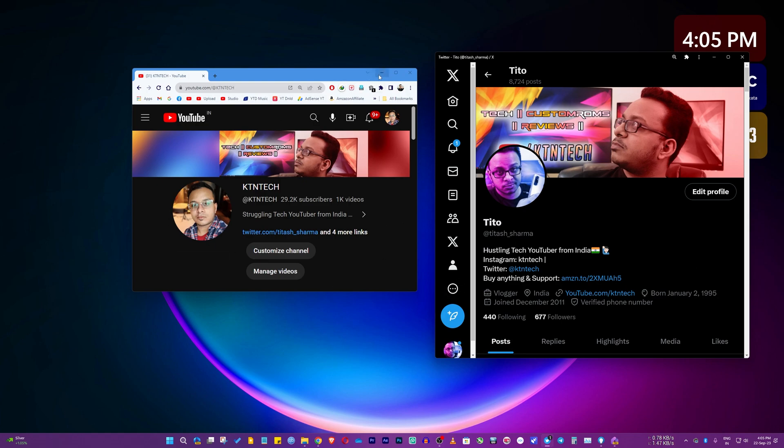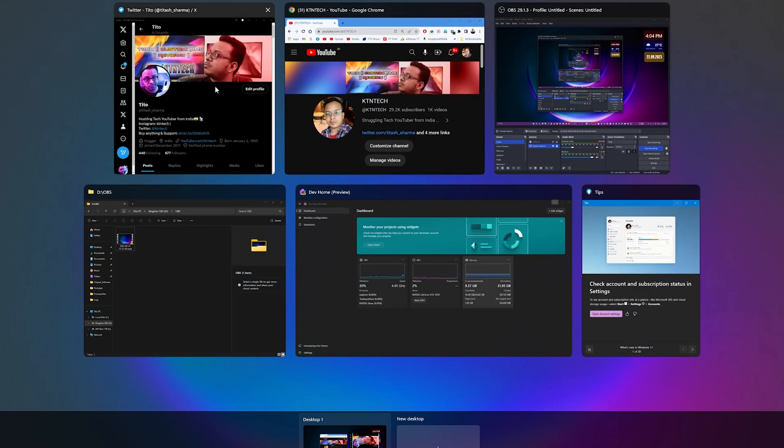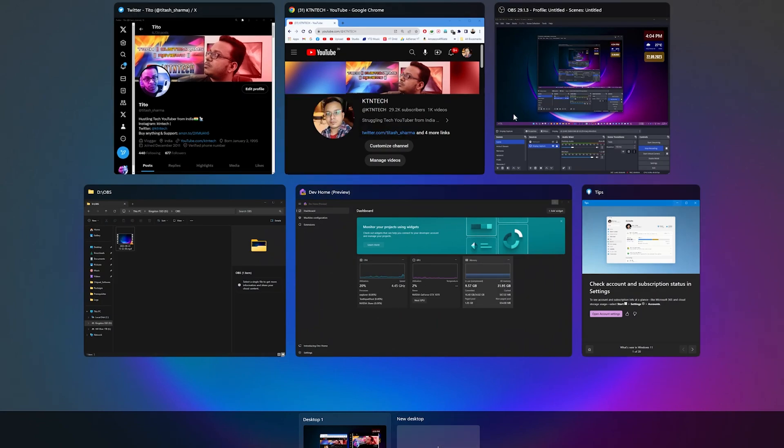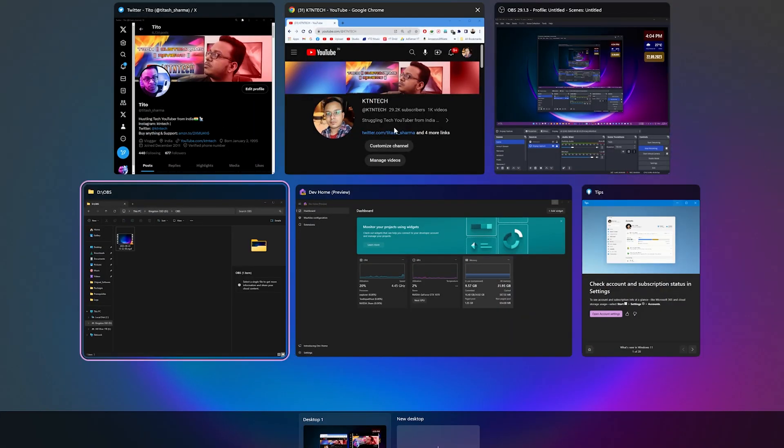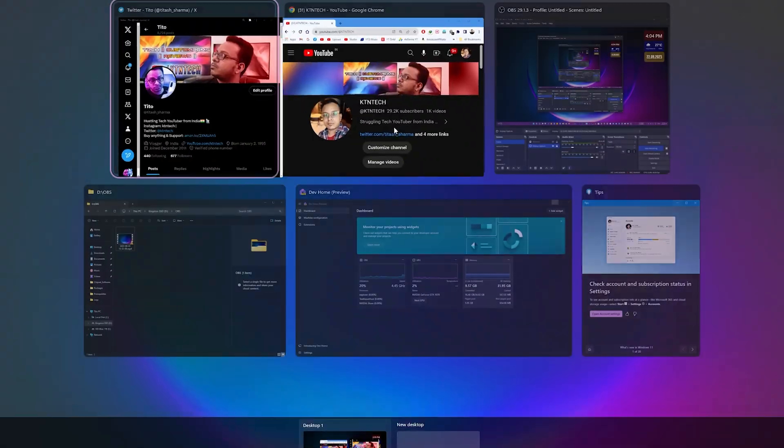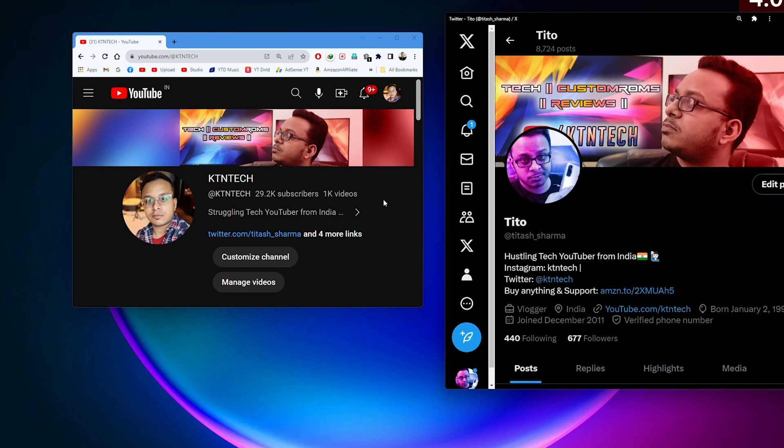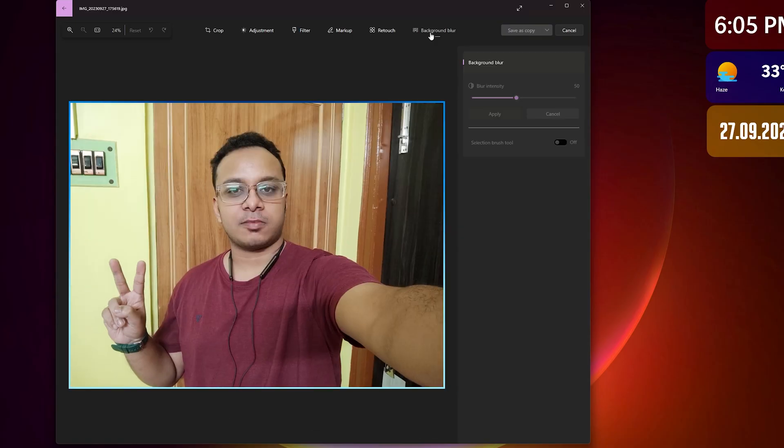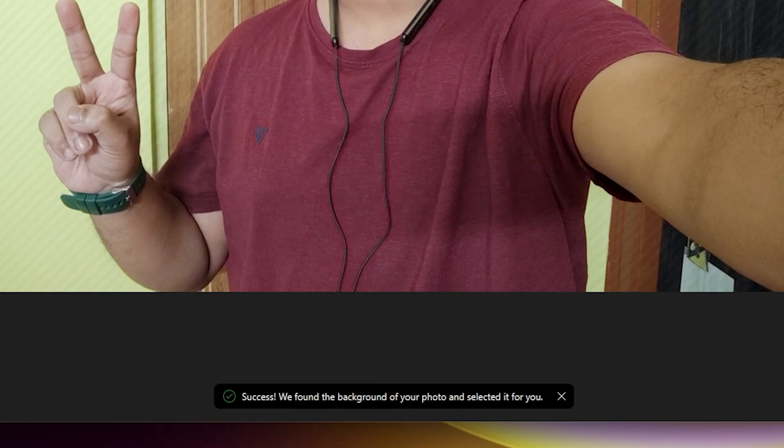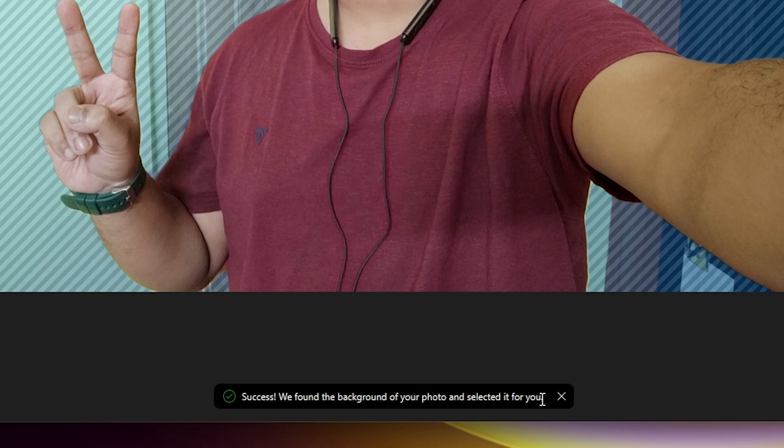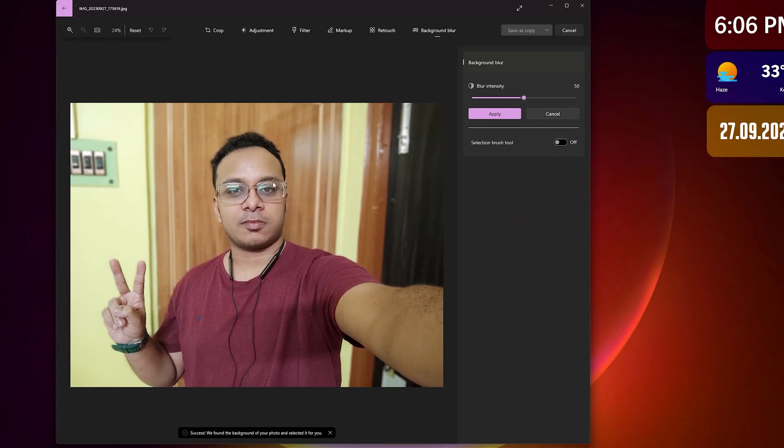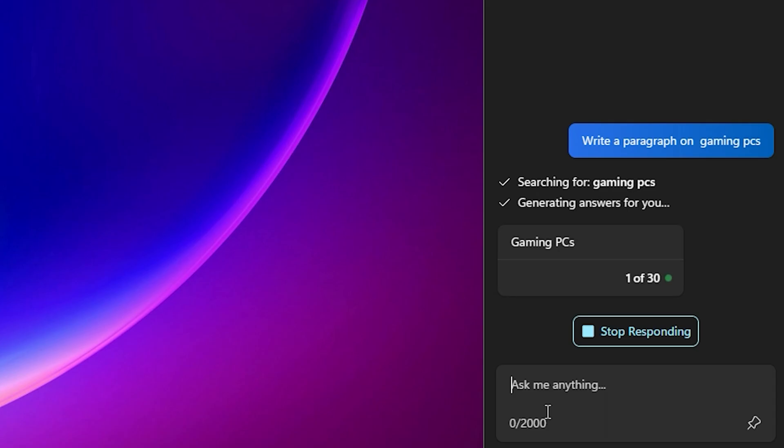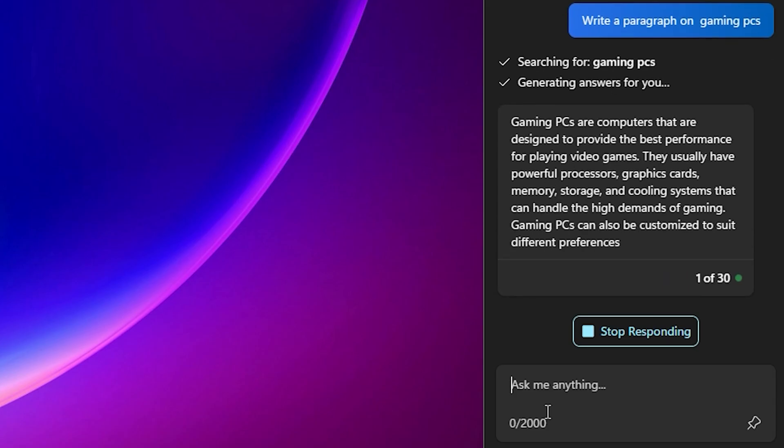Windows 11 latest build has been working really good for me and I've showed you most of the features I've experienced. Let me know in the comments what you think about this Windows 11 update video and if you're going to try the Windows 11 Insider Preview Beta. Thank you so much for watching, give it a thumbs up if you liked it, subscribe if you haven't yet. This is Tito from KT Intake signing off. I'll be catching you guys in the next one. Bye now.